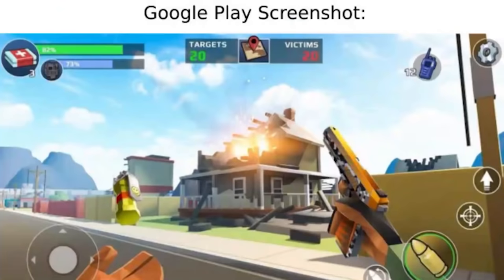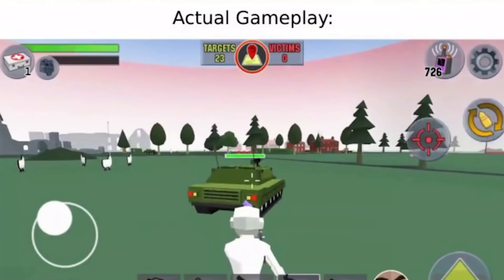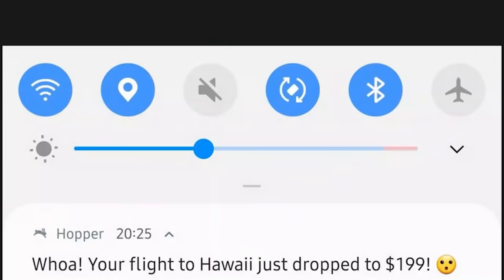Google Play screenshot and it looks cool, like I would play that as a mobile game. Actual screenshot — nothing is textured. I wouldn't want to play that. Whoa, your flight to Hawaii just dropped to $199?